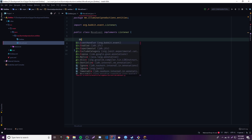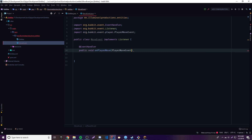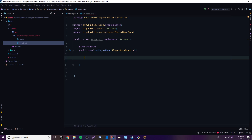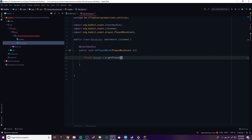Let's go ahead and make the event handler. Public void onPlayerMove, PlayerMoveEvent — just like that. To make an entity you can do one of two things: you can either use the player object to make an entity, or you can use the Bukkit object itself. Let's start off easy with the player object. We're going to make a player object: Player player equals e.getPlayer().